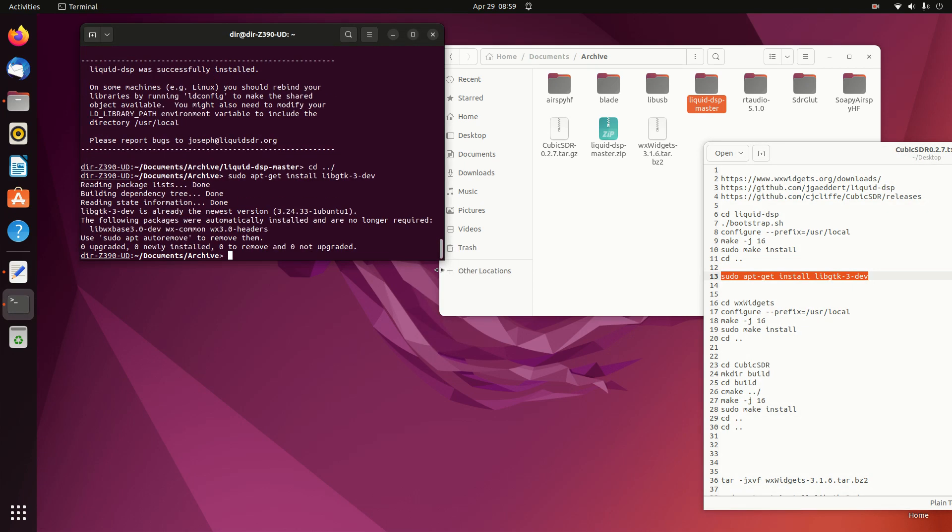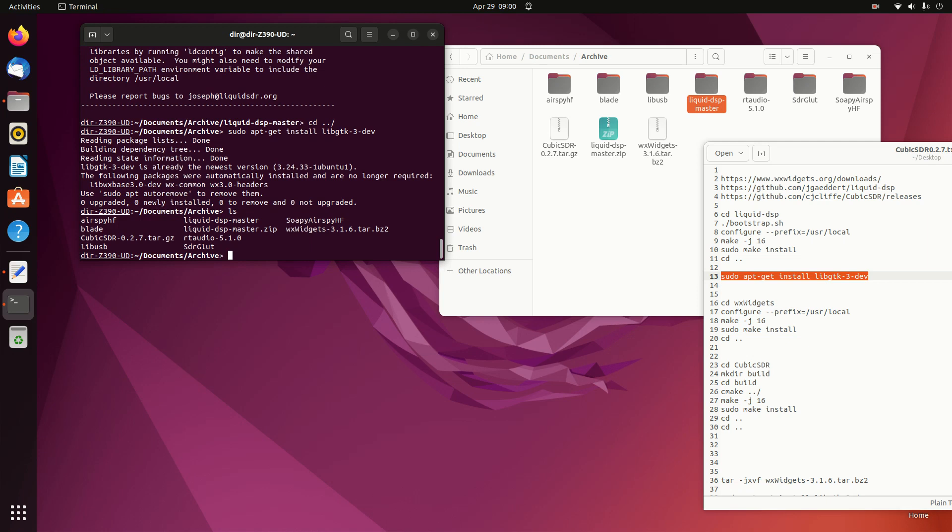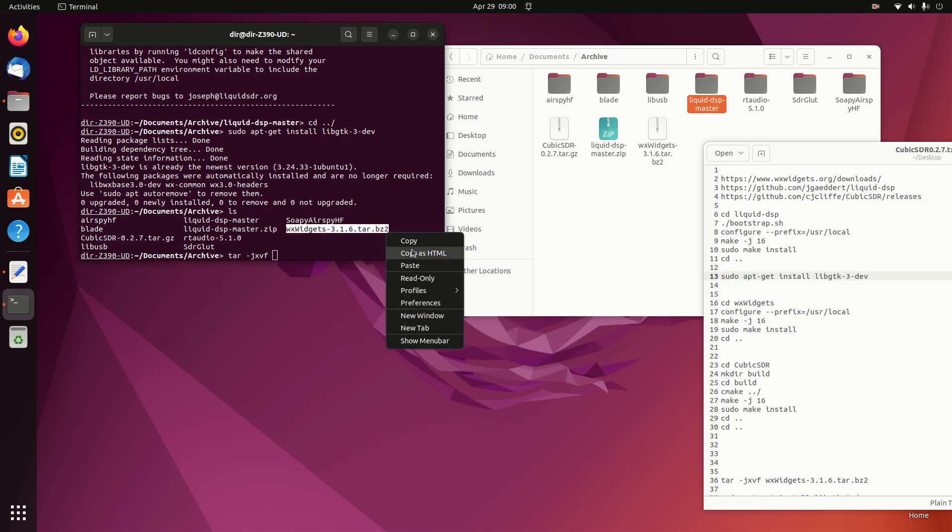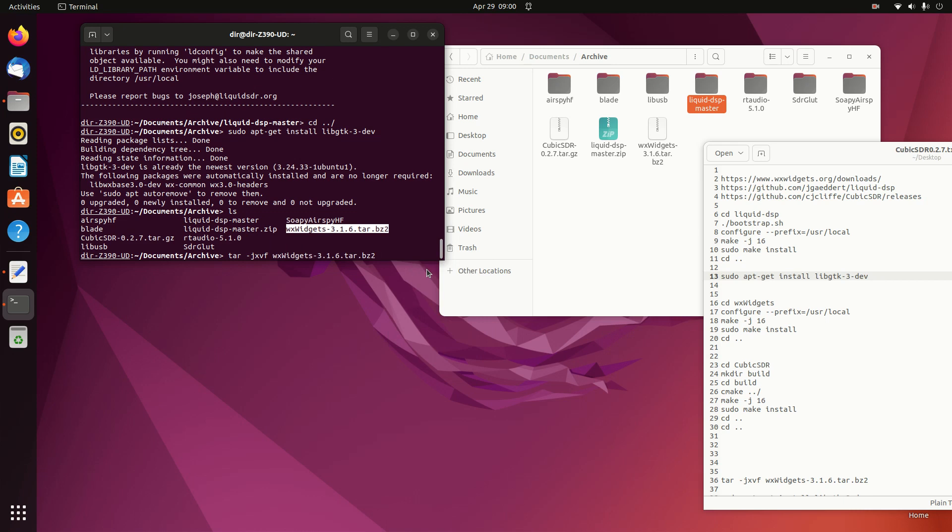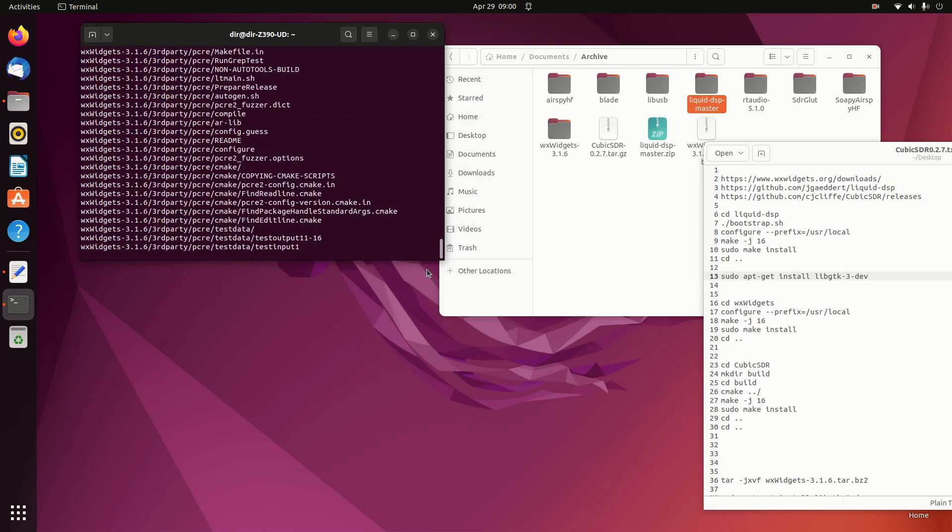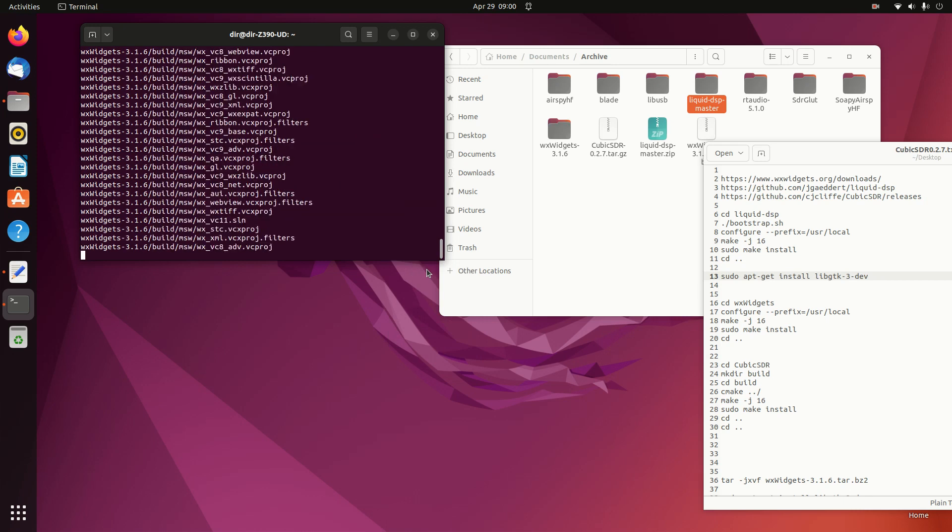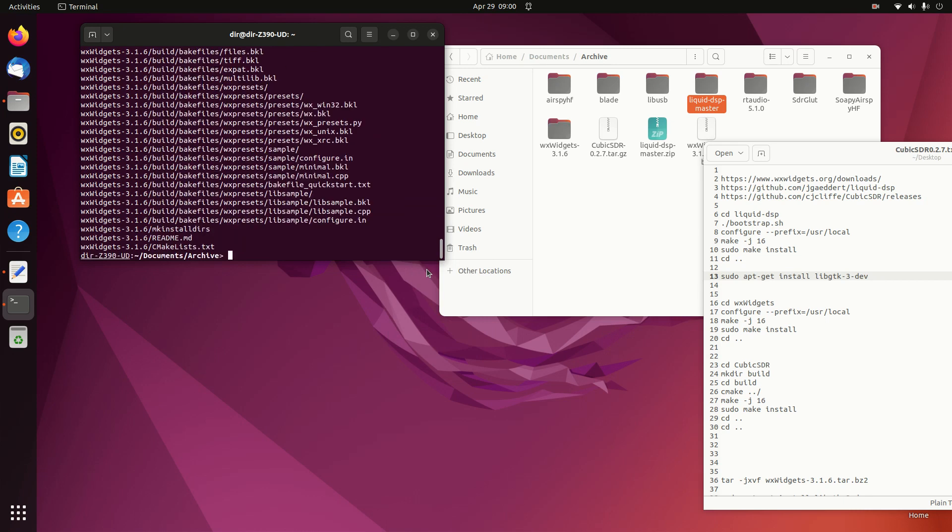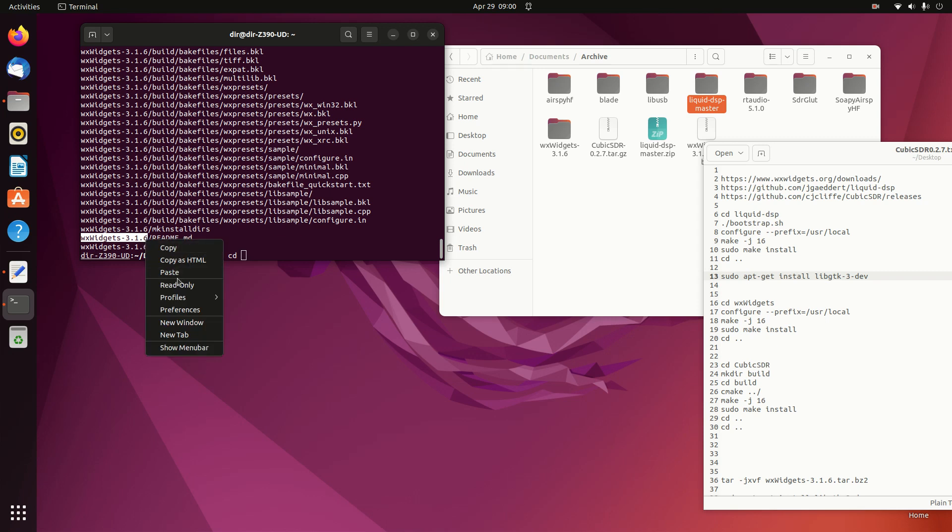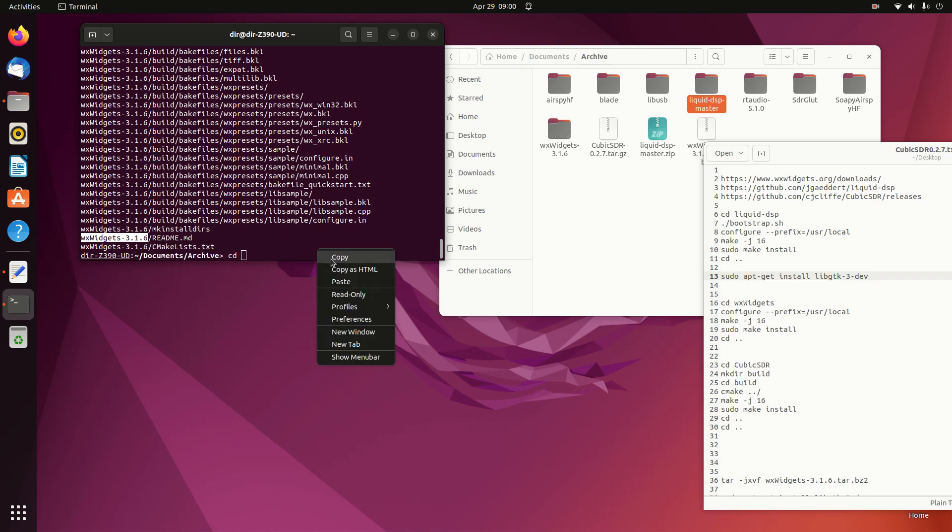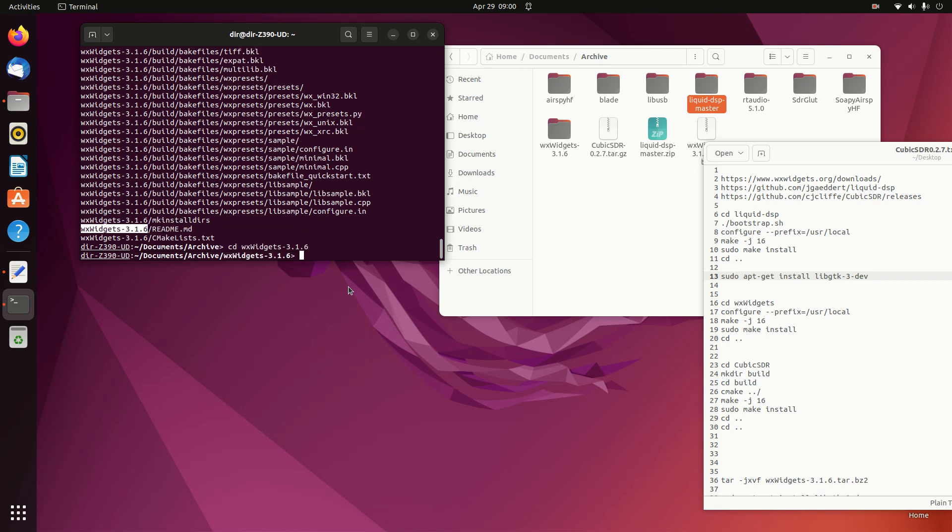Then we unpack WX Widgets and go into WX Widgets. In WX Widgets we do a Standard Configure.